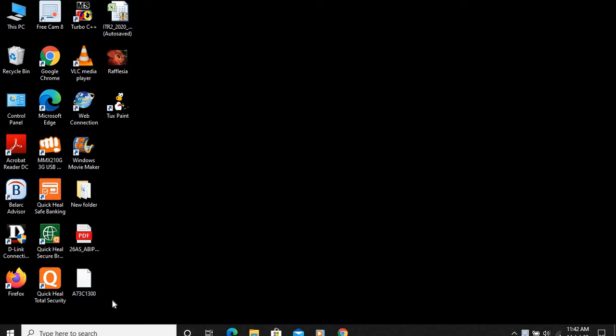Good morning children. Today we will be learning about tables in MS Word 2007. So first of all we will open Microsoft Office Word 2007.